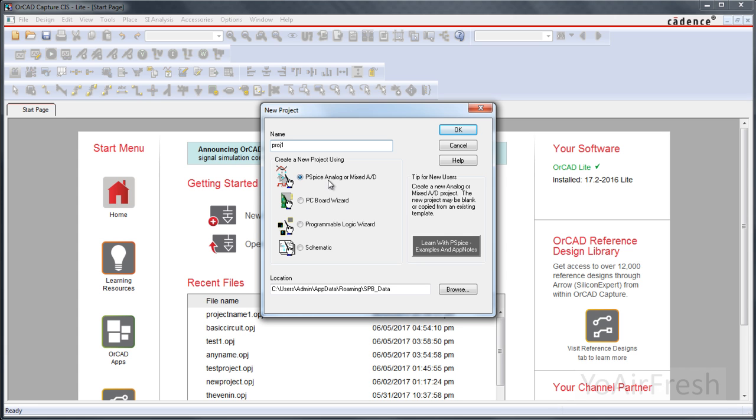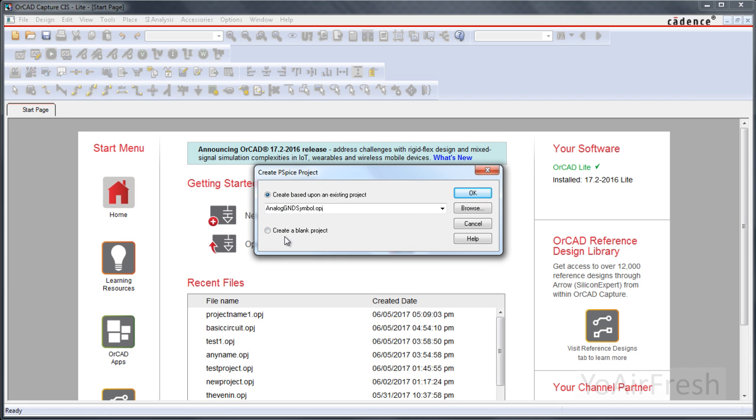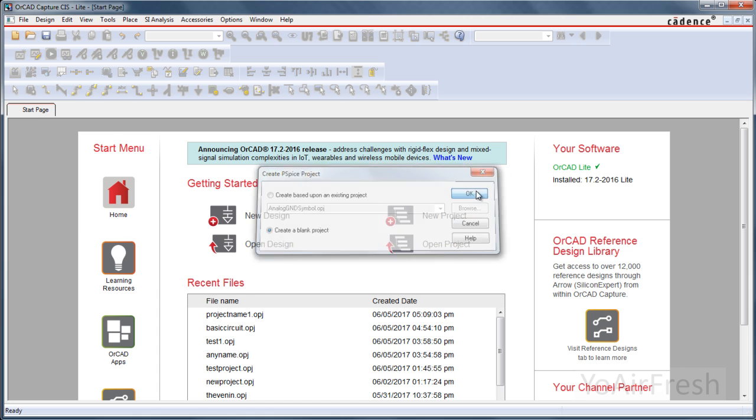You're going to want to click on PSPICE analog or mix if it's not already clicked on that first, or if the first selection is not already chosen, click OK. Here we're going to create a blank project and click OK.